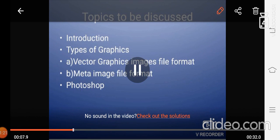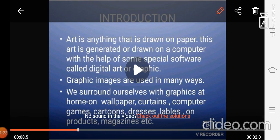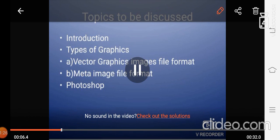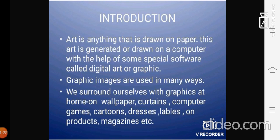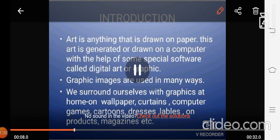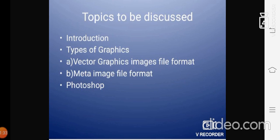And what are the topics that we are going to discuss? We are going to discuss the topics about Introduction, Types of Graphics, Vector Graphics Image File Format, Meta Image File Format and Photoshop.